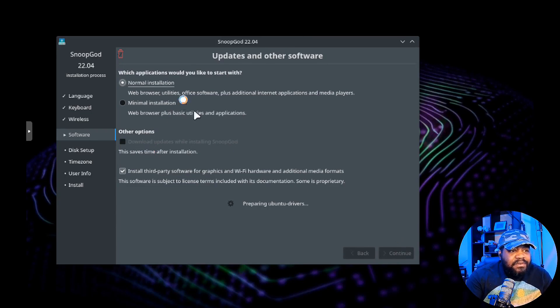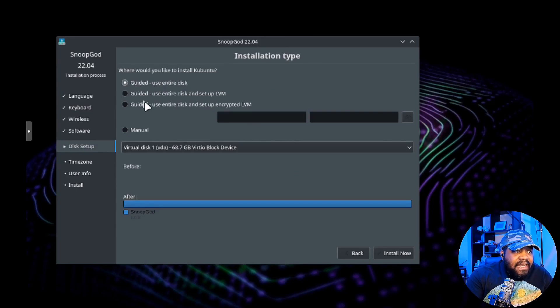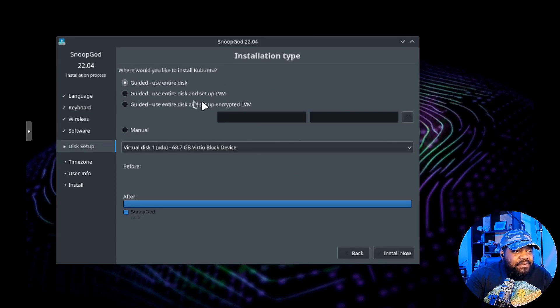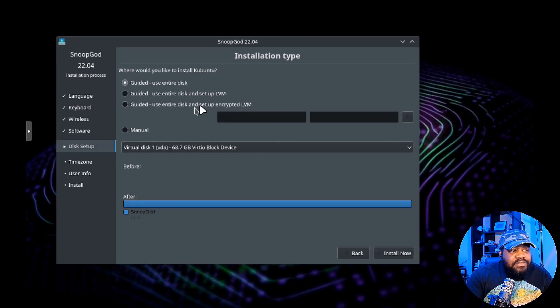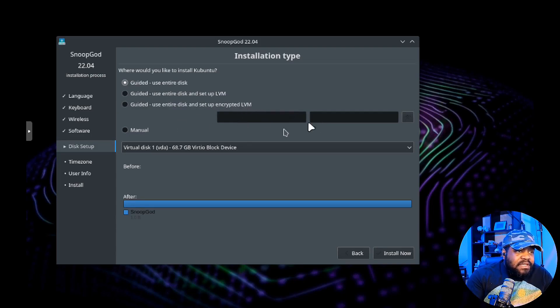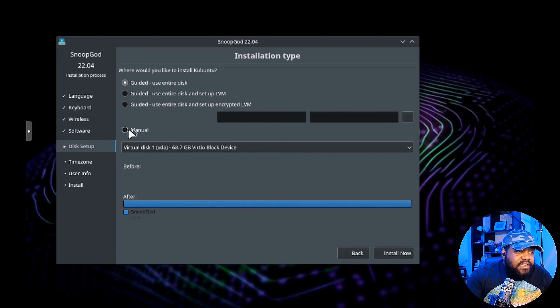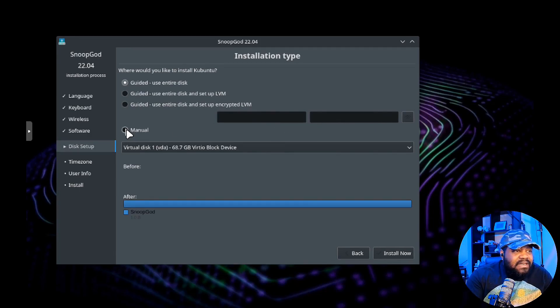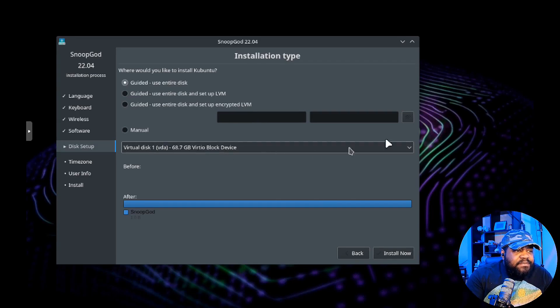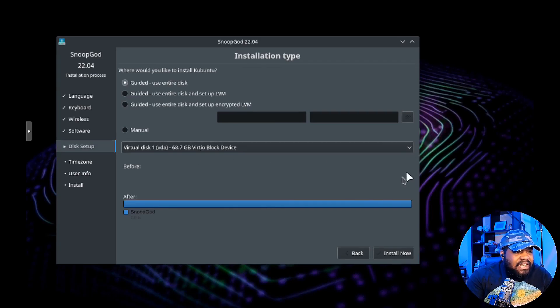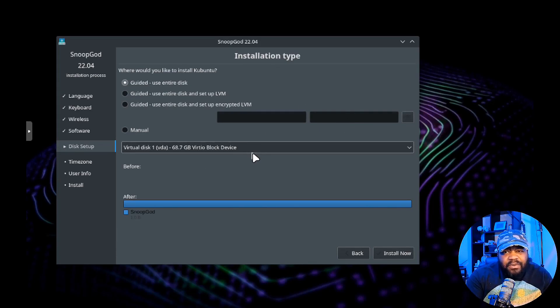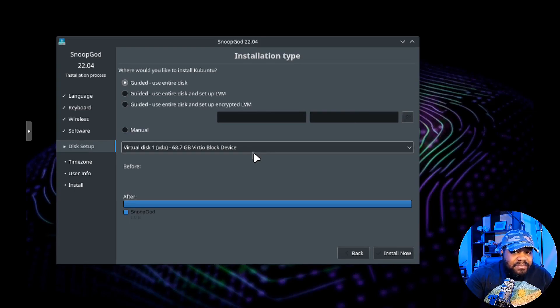We got our disk space setup. You got all your options here: use entire disk with LVM, use entire disk and set up encryption LVM so you can put an encryption password in, and then you can also do your manual setup of the hard drive.